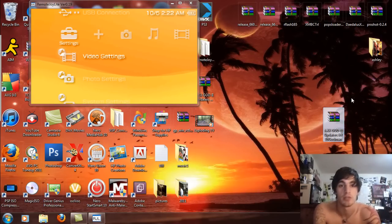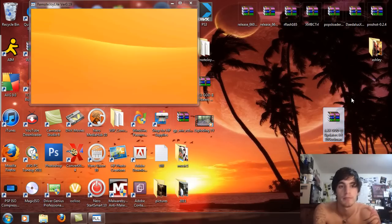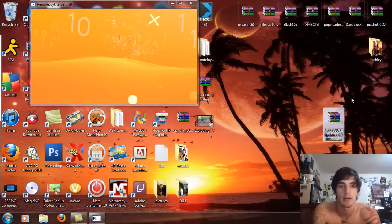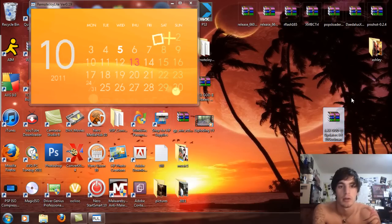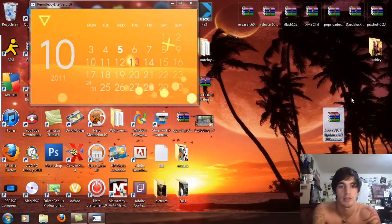Basically, this is PSP Go. As you can see, there's the clock, there's the calendar. And hey look, the 13th is my birthday.